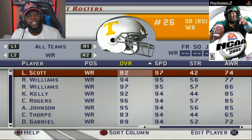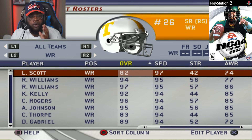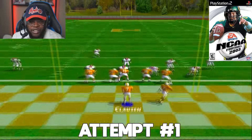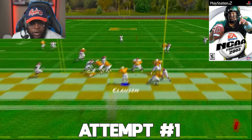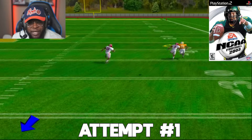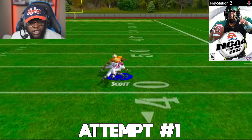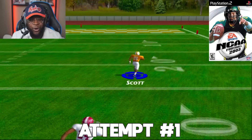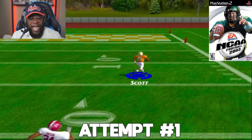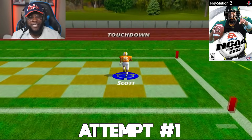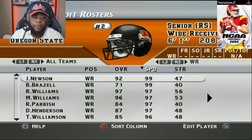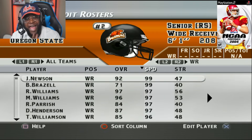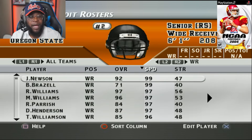Here we are in NCAA Football 2003. We almost went with Roy Williams again, but we're going with 82-overall redshirt senior Leonard Scott of Tennessee. First attempt, we take a shot deep against Alabama's corner. In one play, breaking a tackle, Leonard Scott is off to the races — who would have seen that coming.